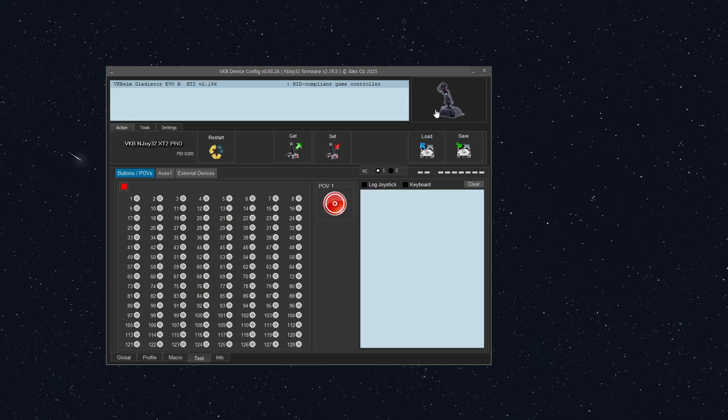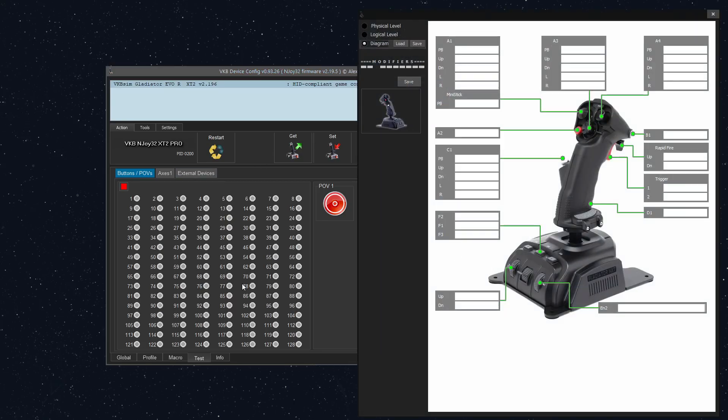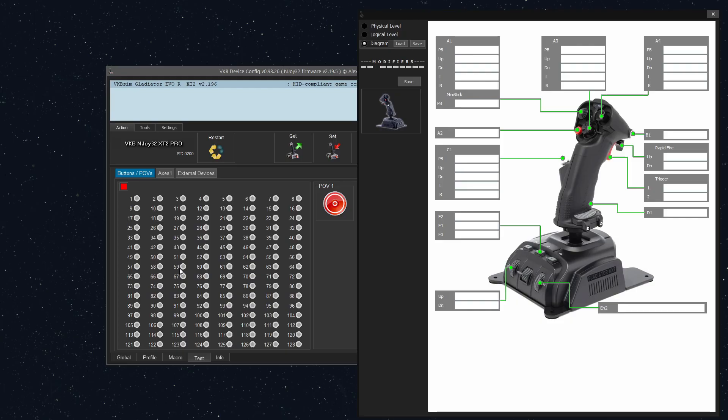Hey everyone, this is UntoldForce, and today in the VKB workshop we're going to be covering response curves. It's one of the most requested topics to cover, and I'm finally getting around to at least the very basics of it. So I'm going to be using my Gladiator Evo with Space Combat Grip, but really this can be used for anything.